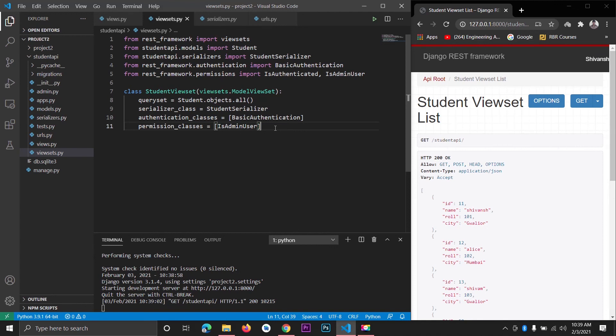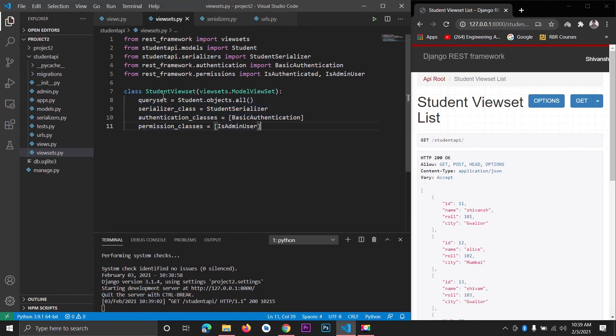This is all about ViewSets in Django REST framework. In this way you can specify other classes, serializers, or models to create a full CRUD with just two lines of code using the ViewSet. That's all for today, thank you for watching.